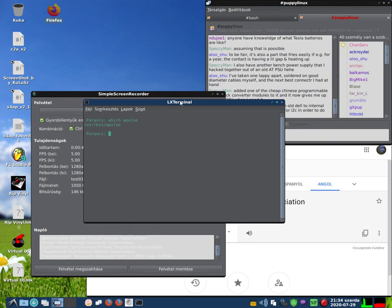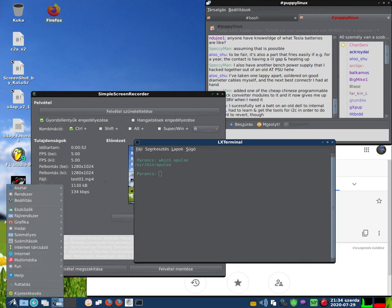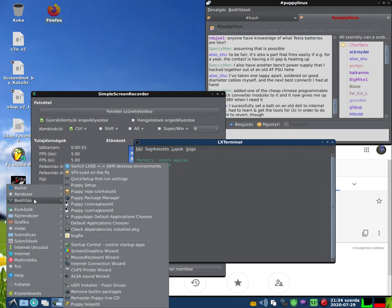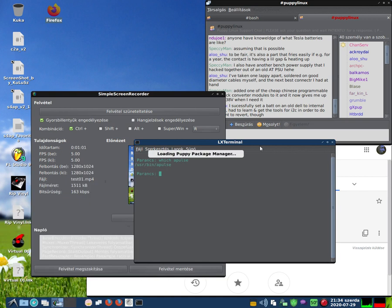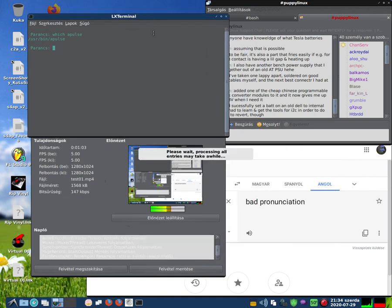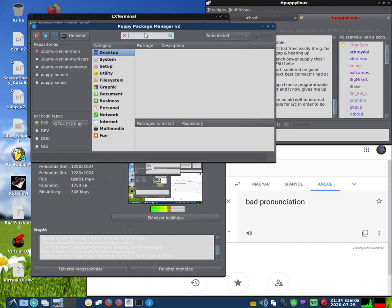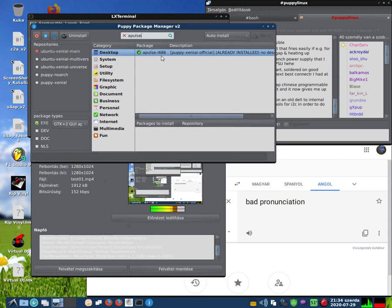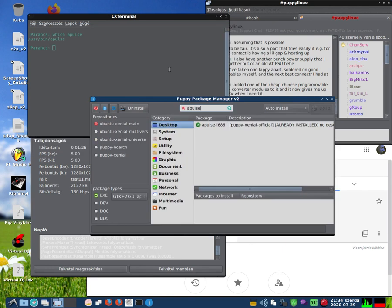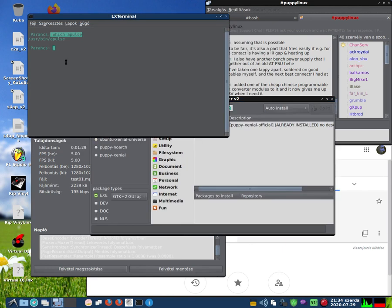So we need to go to menu, setup, Puppy Package Manager. Start it and find APulse. I have already installed APulse. If not installed, left-click and install. Then check again with the 'which apulse' command.